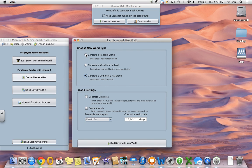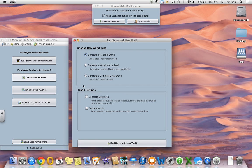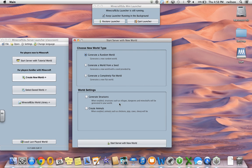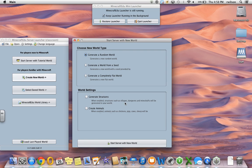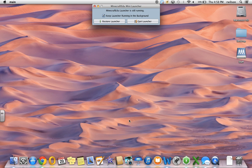Some of the other options you have for choosing world types are to generate a random world, and it gives you these world settings such as generating structures or creating animals. For me, I typically don't generate structures just because there's a certain fantastical element in some of these dungeons and mineshafts and villages that could distract my kids from the true learning outcomes or the tasks that I have set forth in this engagement. So I typically don't check them at first, just generating a random world and start server with a new world.